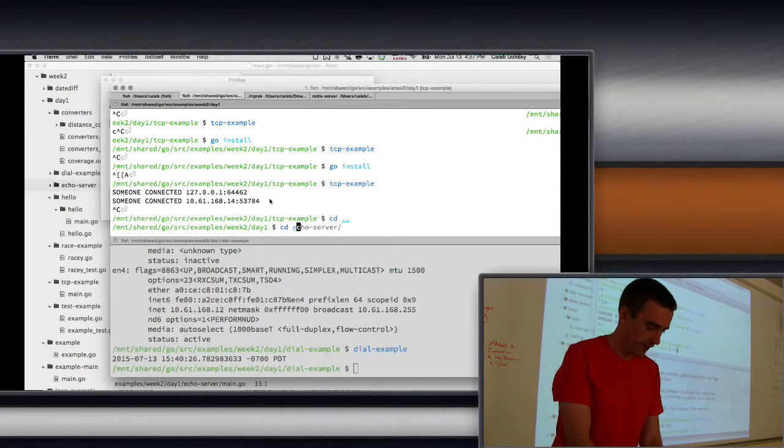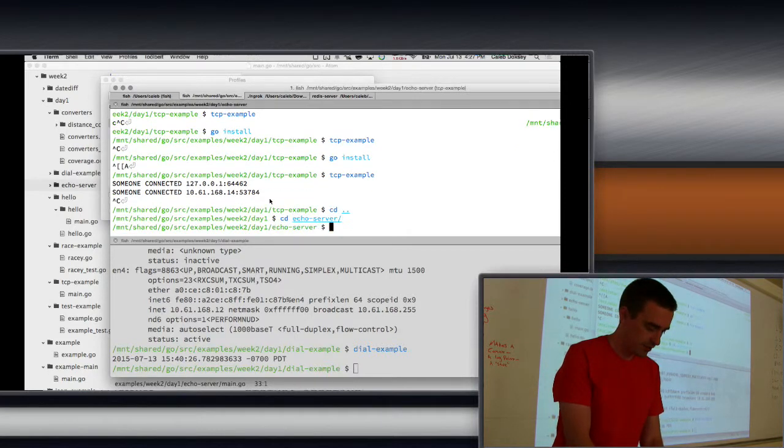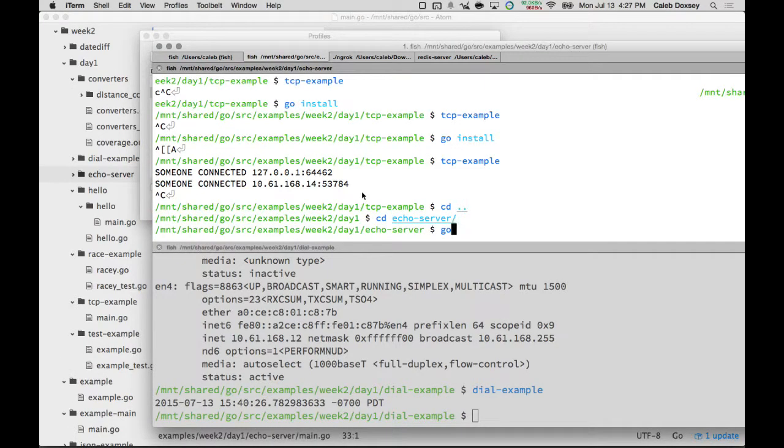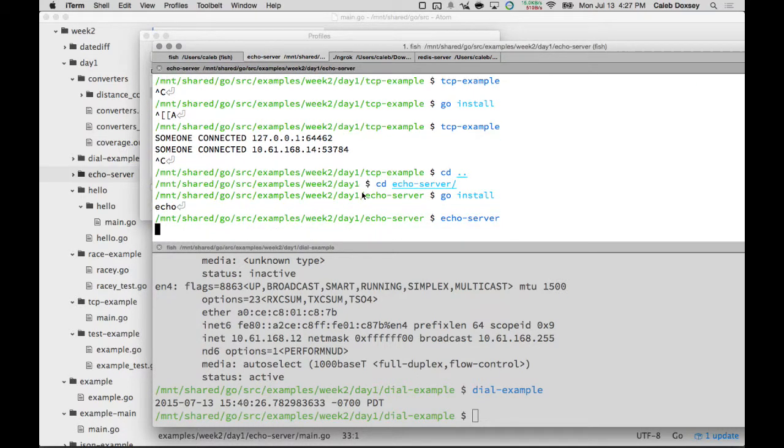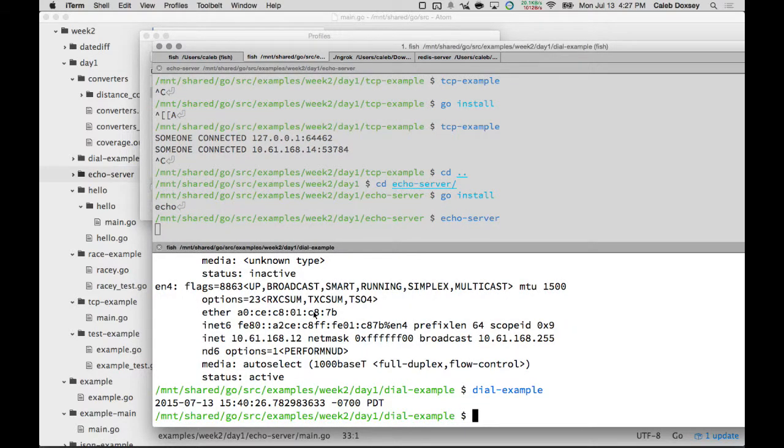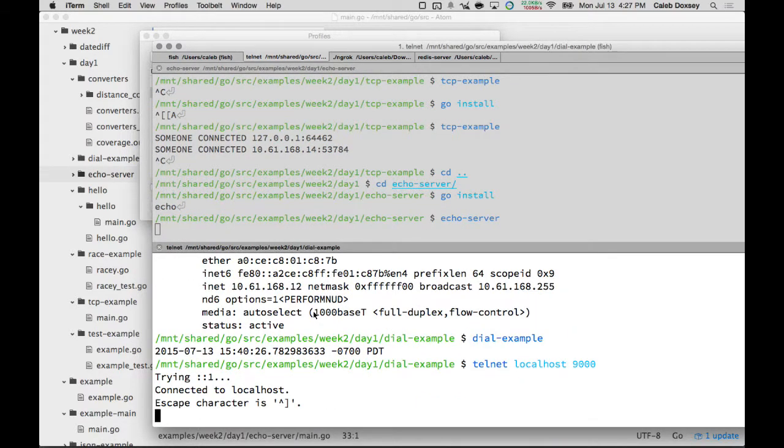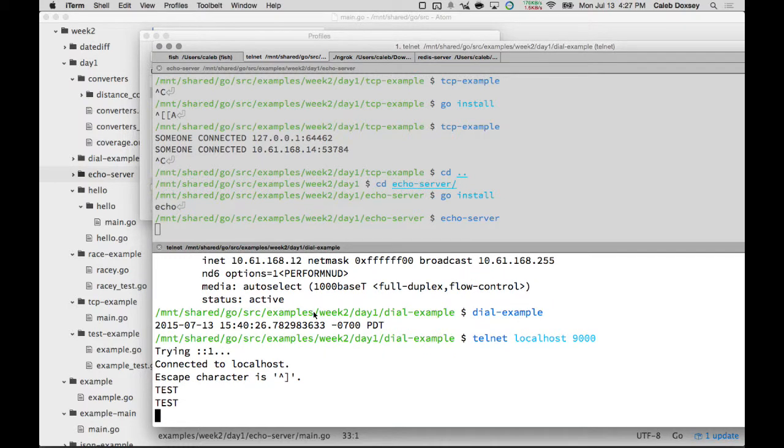We're going to go to echo server, go run, or I'm just going to do go install, and then echo-server. So it's running. It doesn't print anything or anything like that. Then we're going to use telnet localhost 9000. I'm going to say test, hit enter. Okay, so it echoed back, so this is working properly.